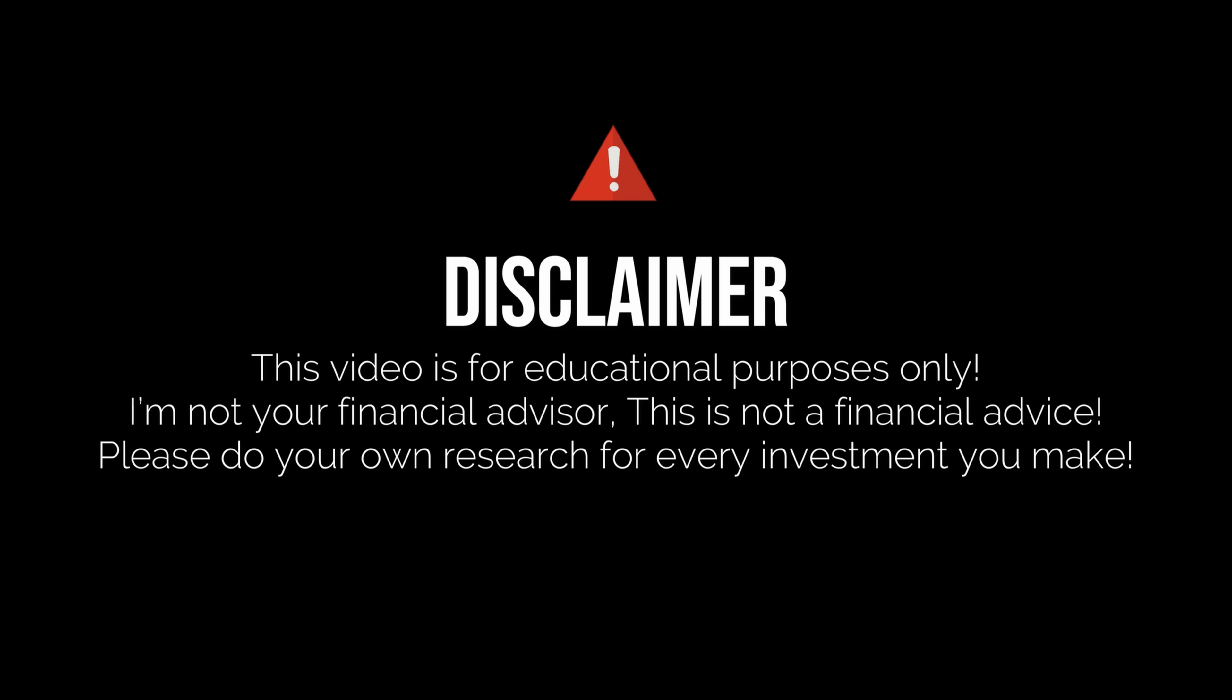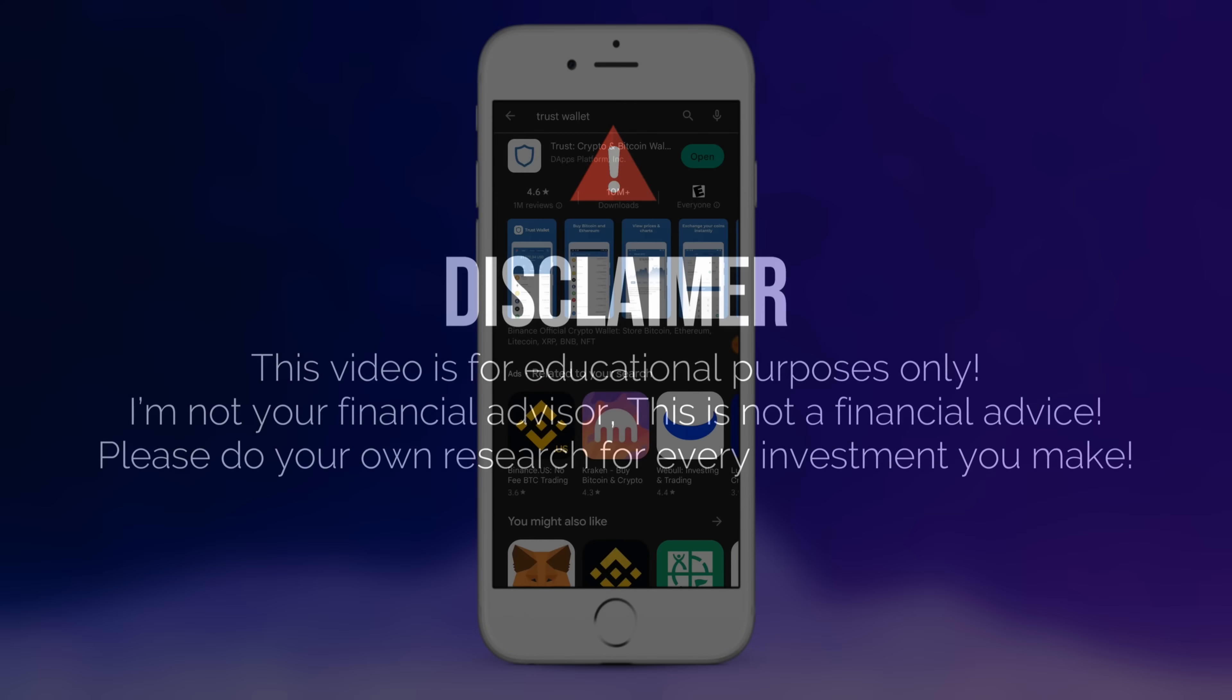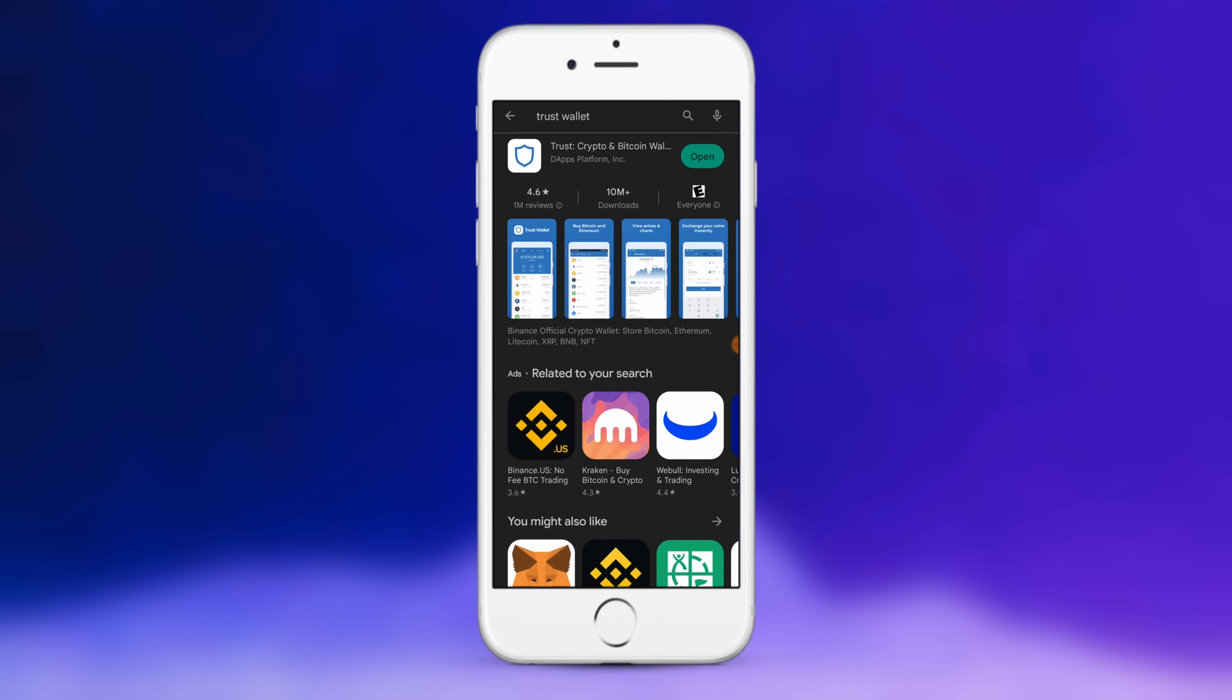Before we get started though, I'm not a financial advisor. This is not financial advice. Please do your own research, due diligence, don't invest in anything you're not willing to lose.